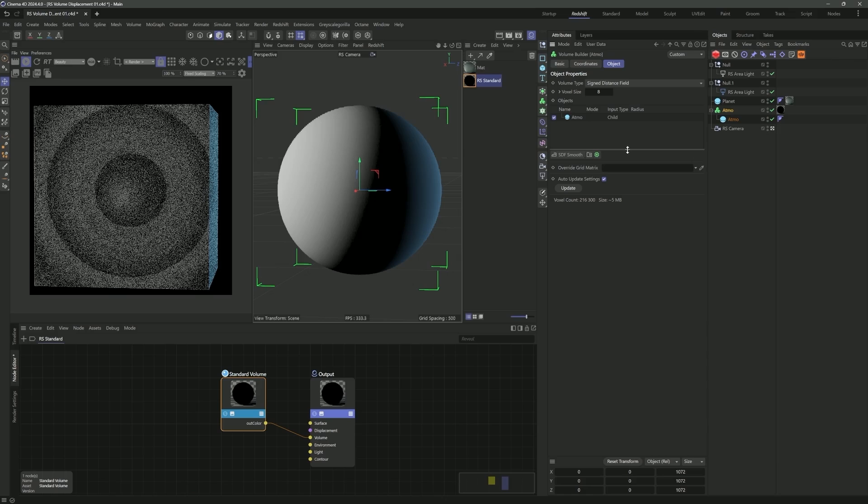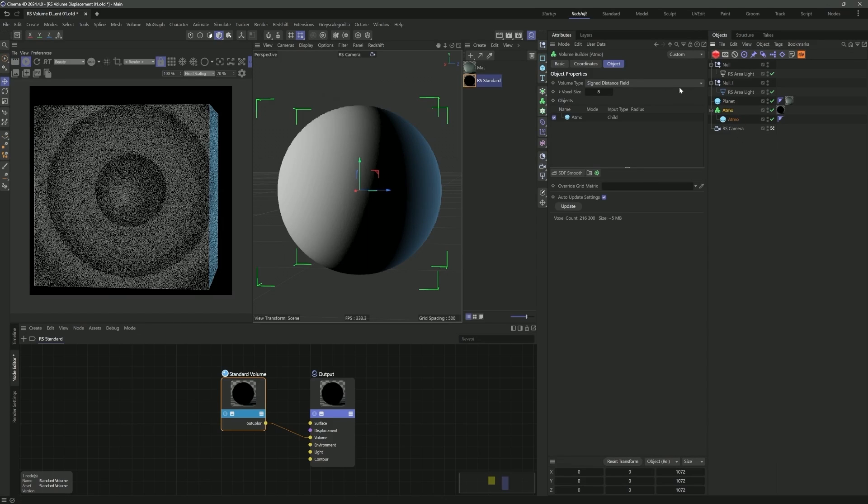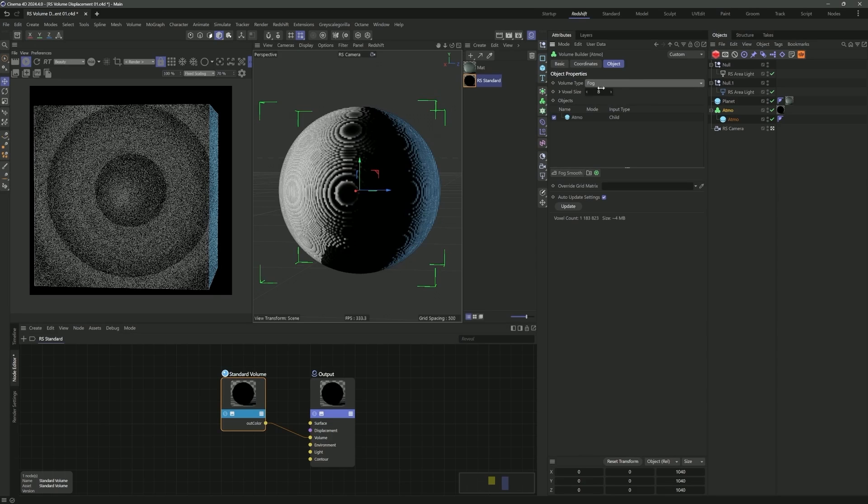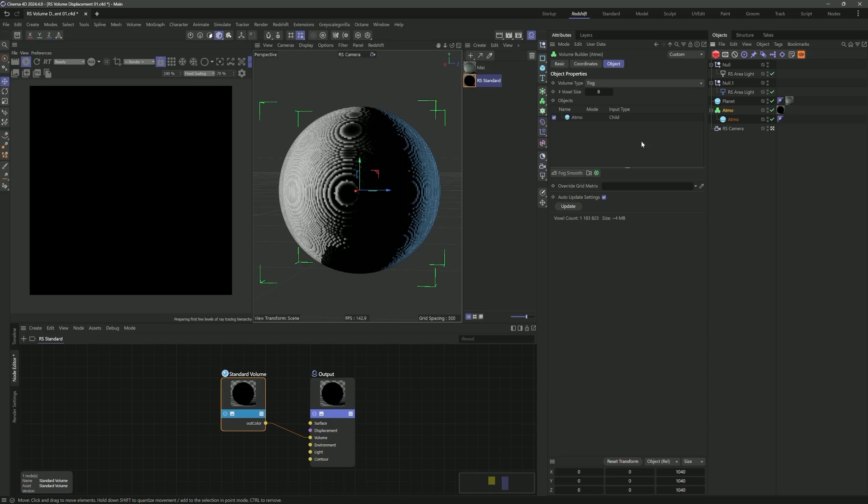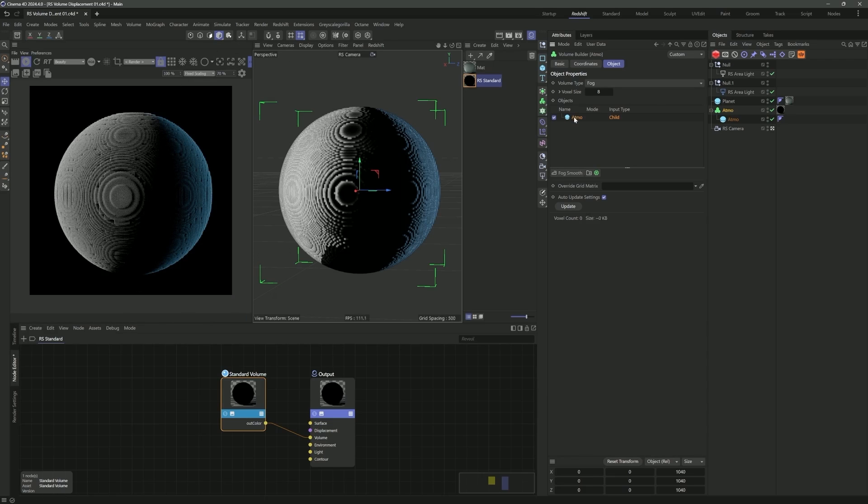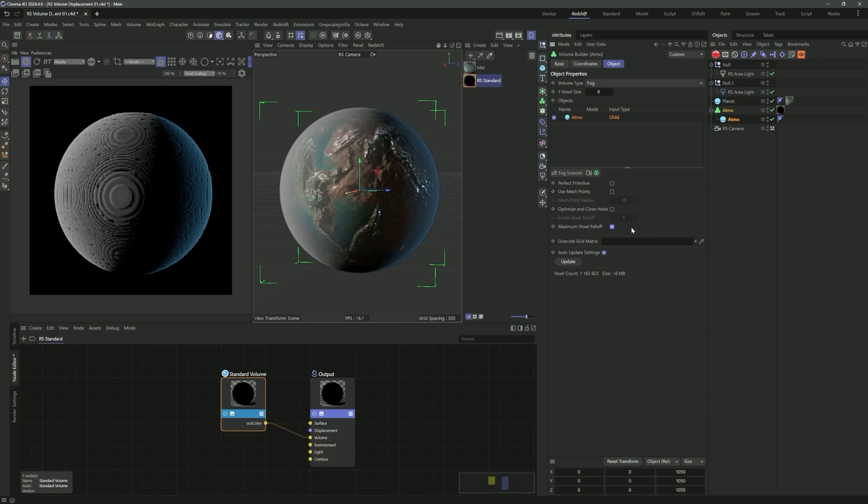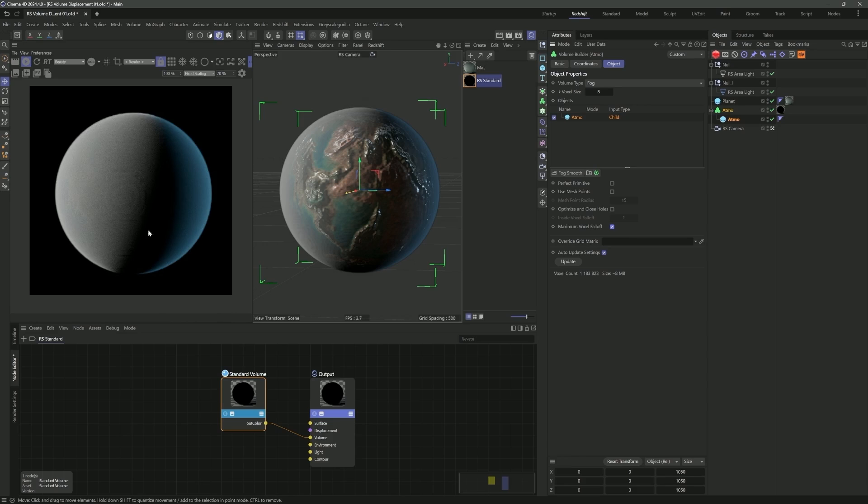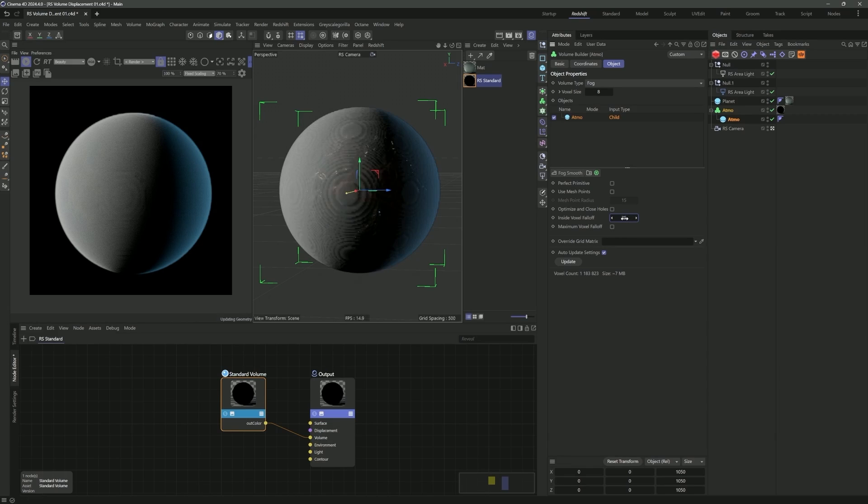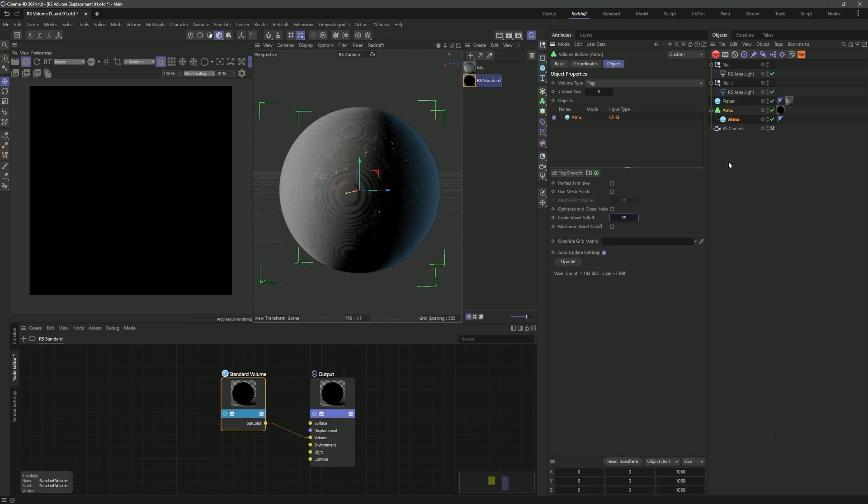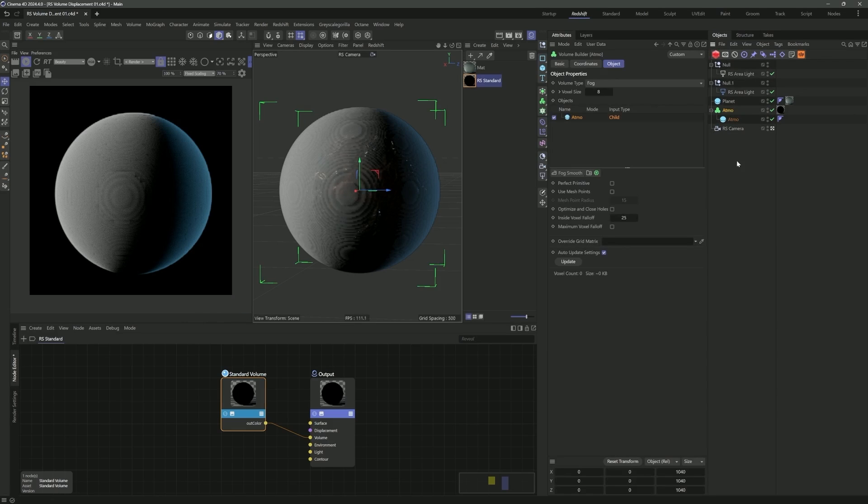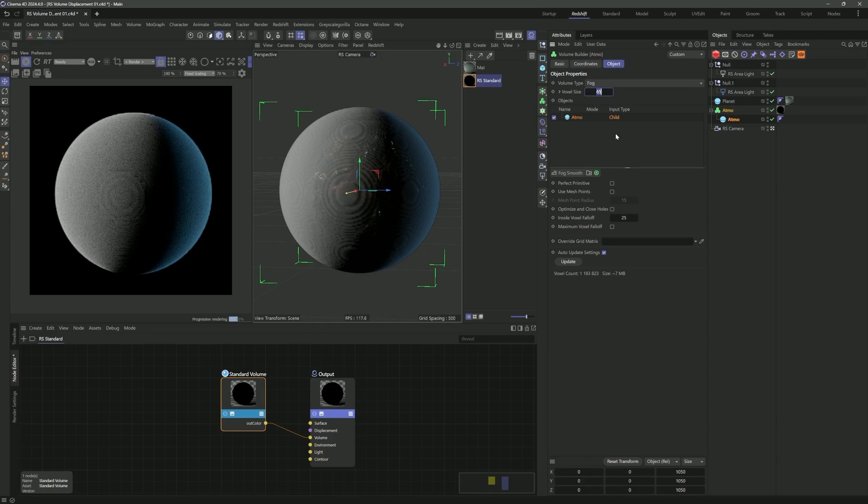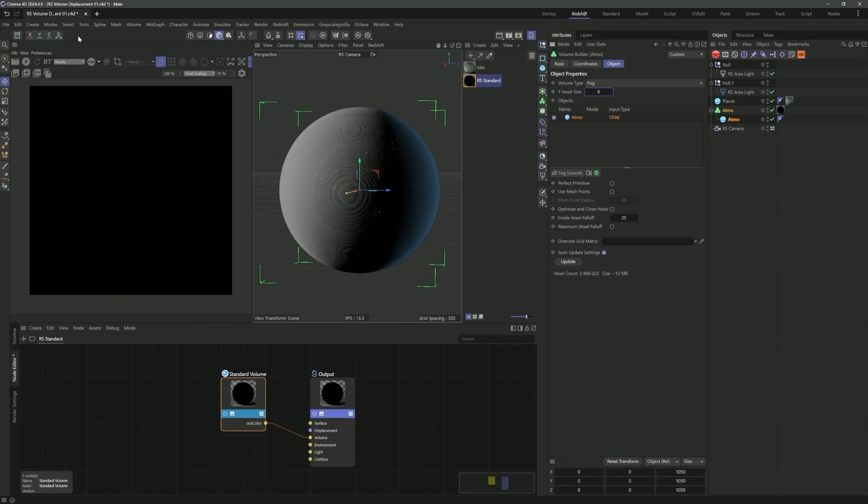We'll know more once we get into the standard volume. If we throw this onto our volume builder and fire up the render view, you'll see right away we don't really get much. The reason is we need to, under the main density channel, put whatever name we have here for our volume builder into the channel. It's important to note I did rename this to Atmo. Sometimes you have to re-fire up the render view for that to show up.